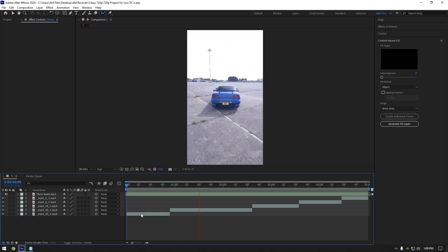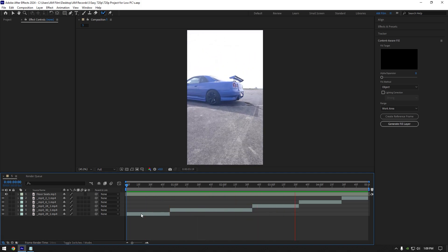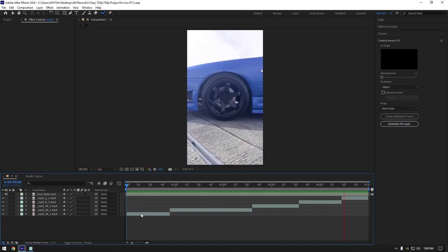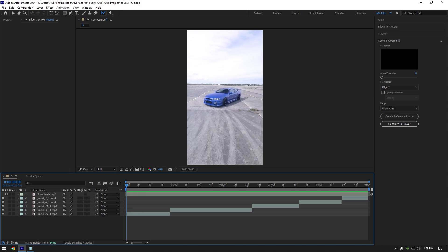Hi guys, in this video I will show 5 easy effects that you can make in After Effects. This tutorial is for beginners — please check the video description to download project files so you can practice. I also have a little gift for you — download the project, you will be satisfied I promise. Now let's begin with the first effect: car glitchify effect.